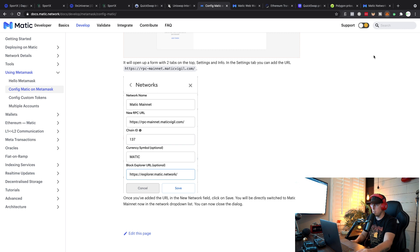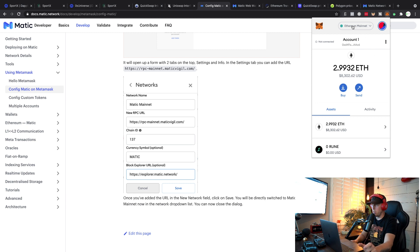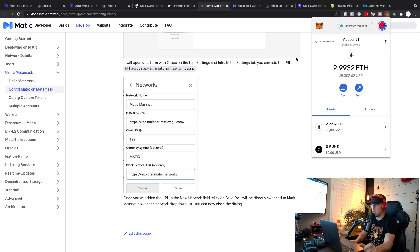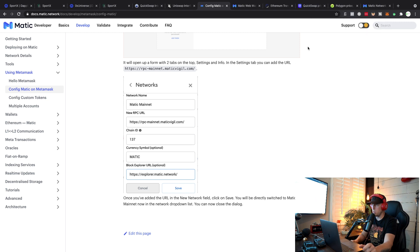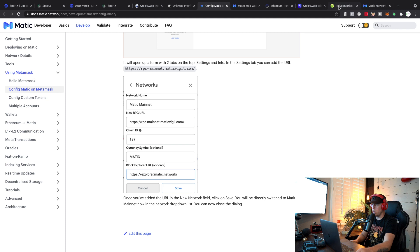Now we're not done because we're going to bridge from Ethereum over to Matic. I already added mine, so I'm not going to switch over there just yet. Let me back up real quick and make sure you guys know a couple of things.